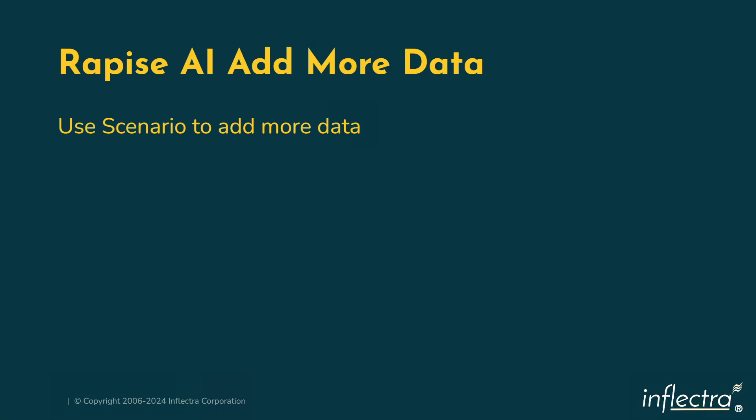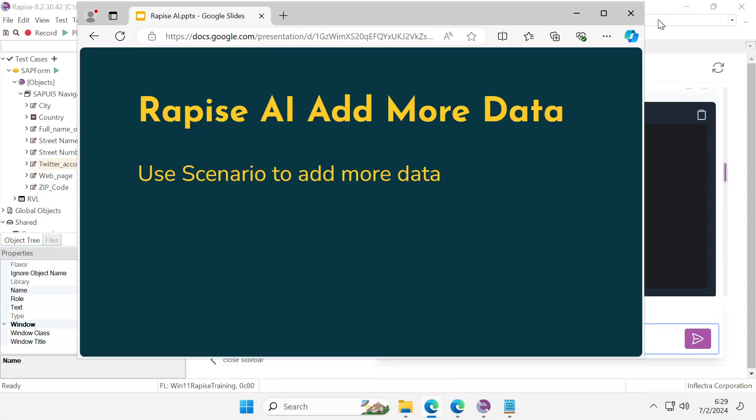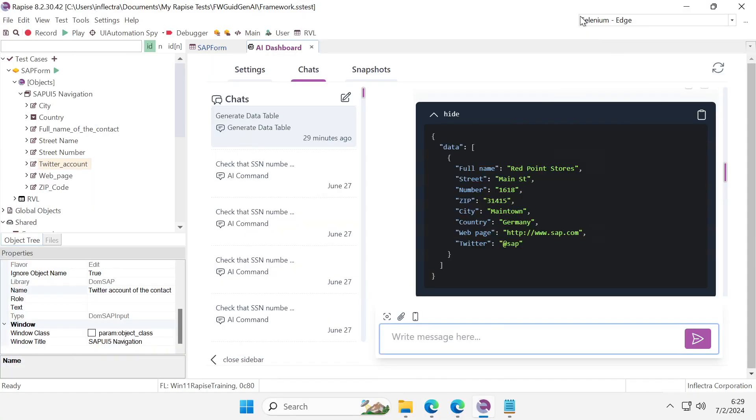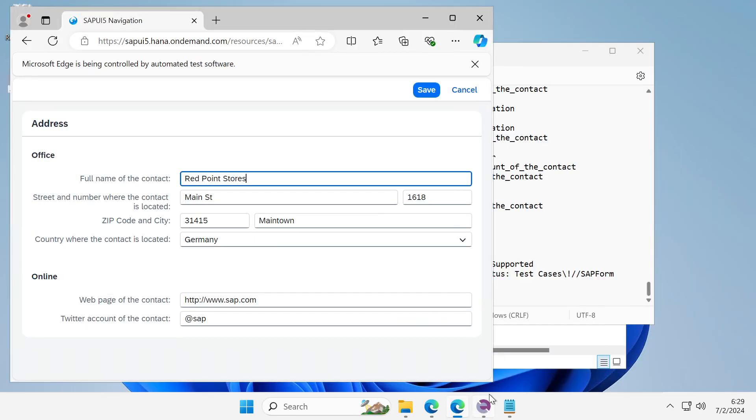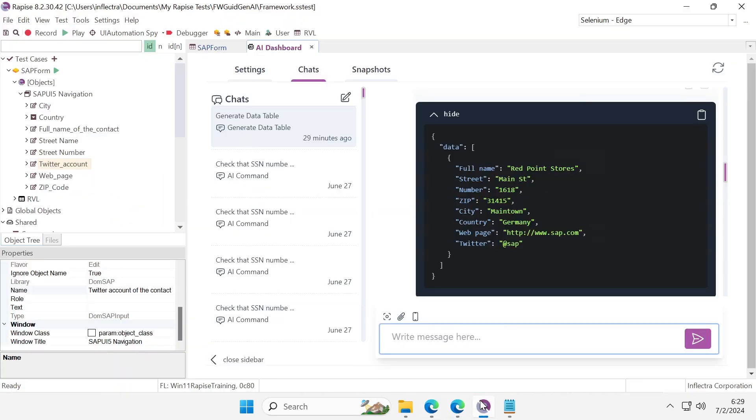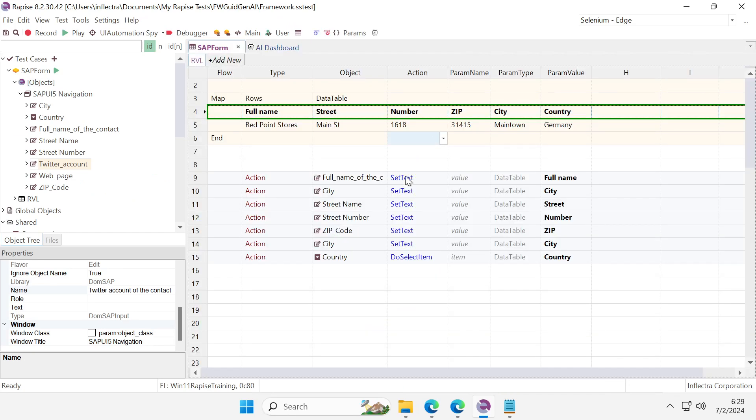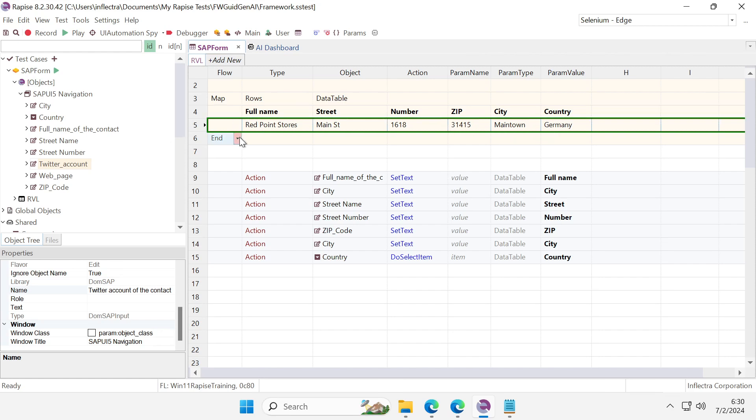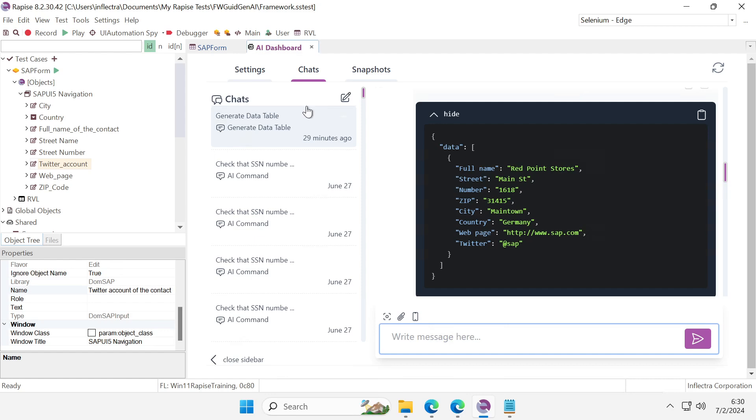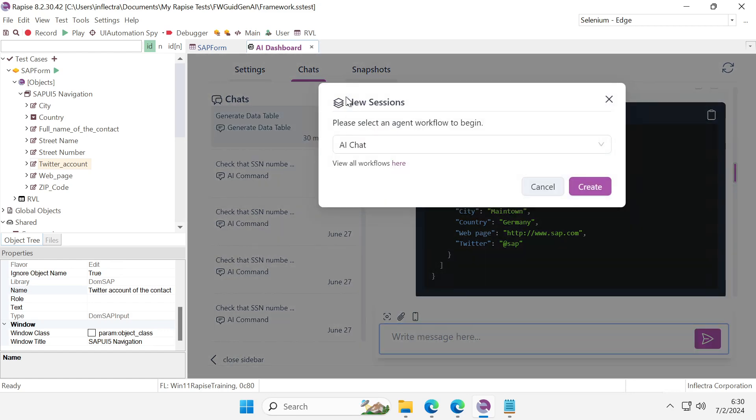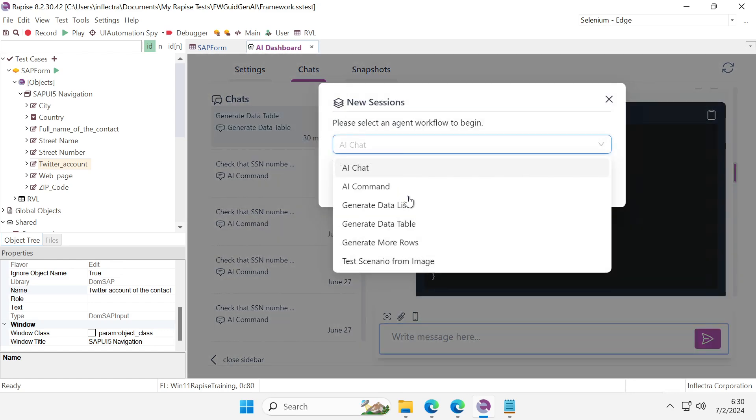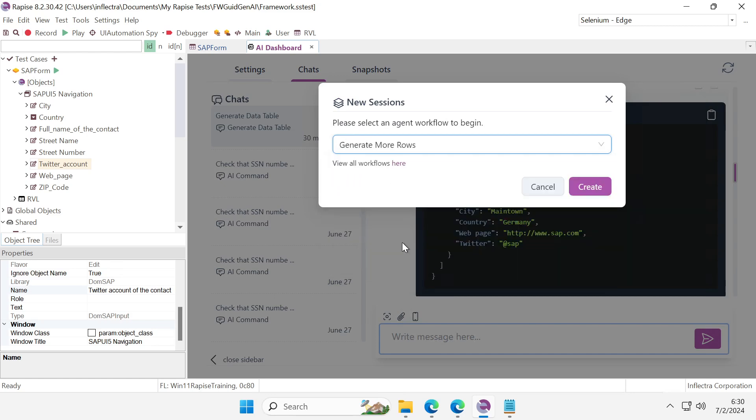A common scenario is that we need to generate some data by example. Here I have a script that's filling a form and it currently has just one set of values. I want to have more, so I'm going to the AI dashboard, starting a new chat. The type of chat would be generate more rows.